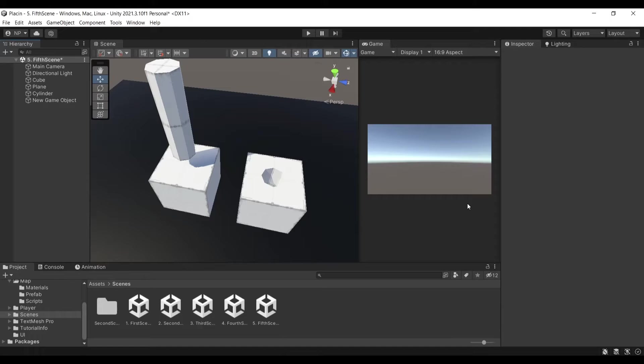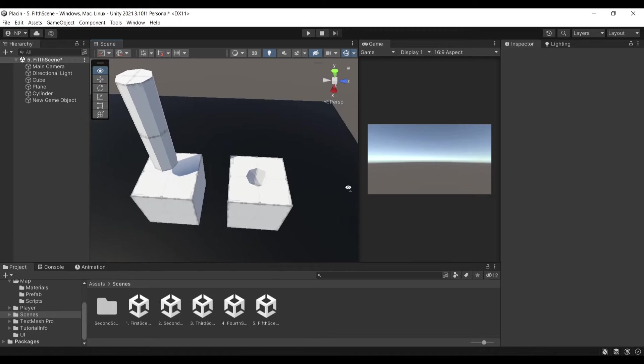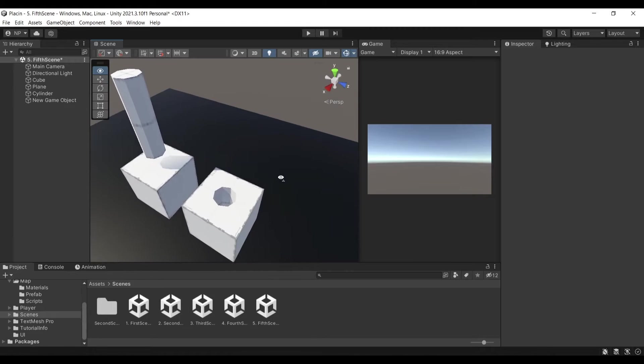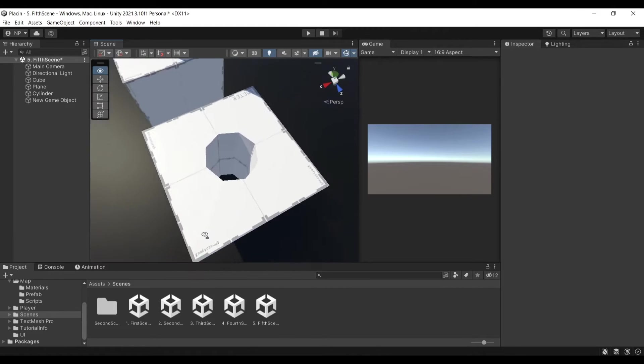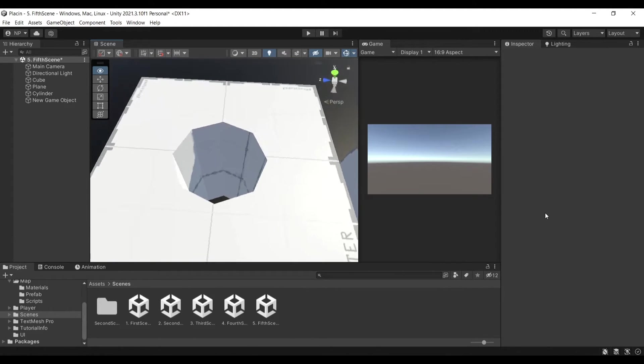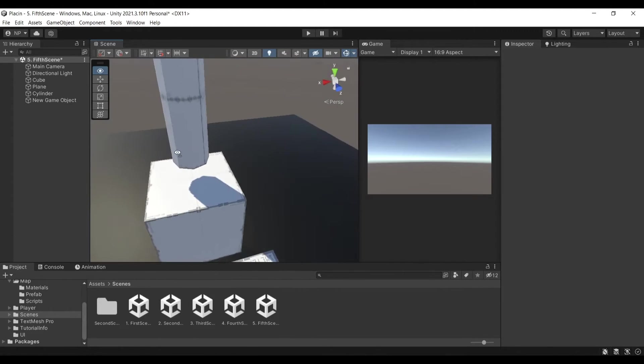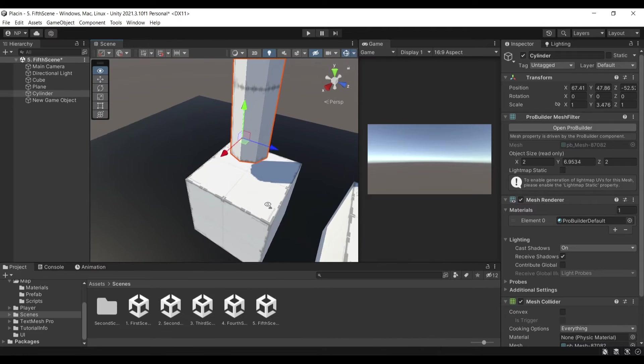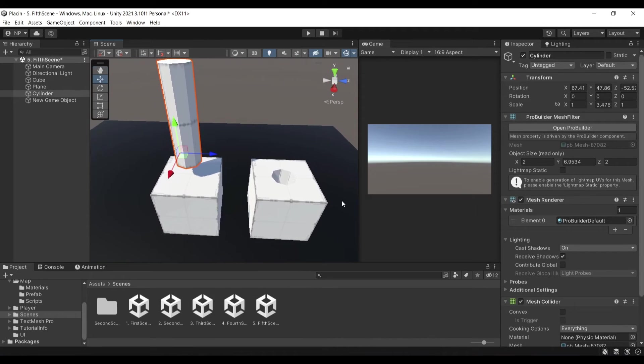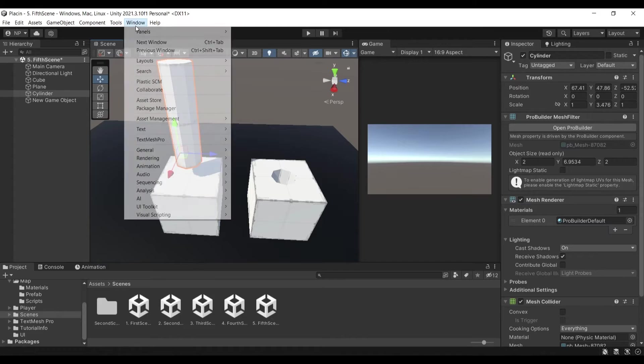So you're wondering how you can create a hole in a mesh for your game in Unity. In this quick video, I'll be showing you how you can create this mesh out of two objects that you can see here. We're going to be using ProBuilder that is available in the Package Manager.